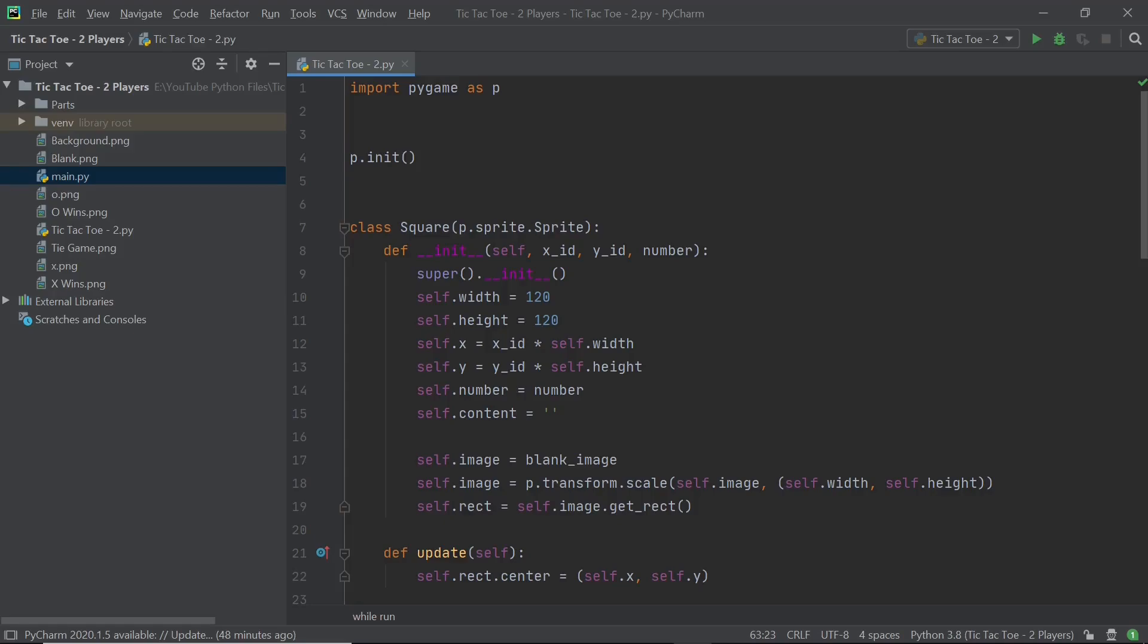Hello everyone and welcome back to Just Finished Coding. This is part two of our two-player tic-tac-toe game which we're making on Python. So without further ado, let's get right into it.